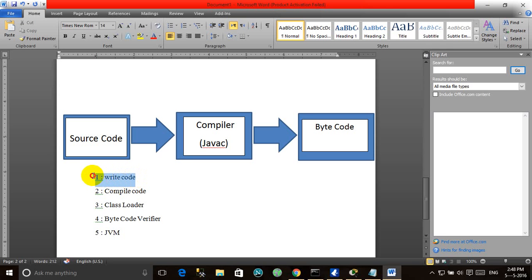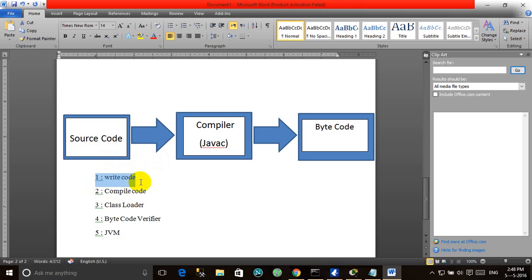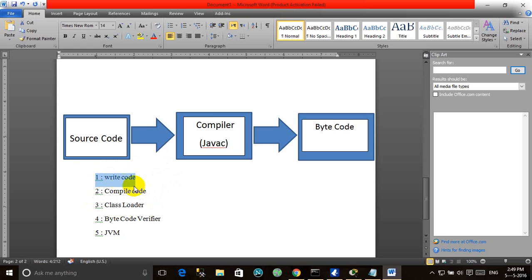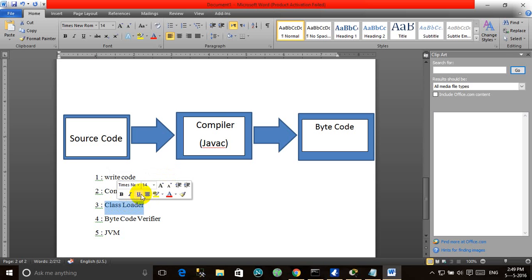In Step 1, Write Code, we write our Java program which is the source code. When we write the source code it is stored in our system's hard drive with the .java extension. In Step 2, Compile Code, our source code is compiled. Then the class loader loads the class file — it generates the .class file from our source code. For example, if you have a file named program.java, after compiling, the class loader will generate program.class.